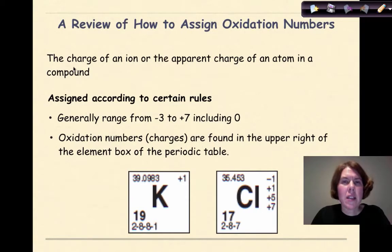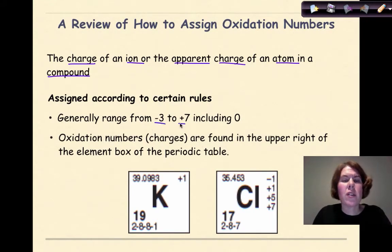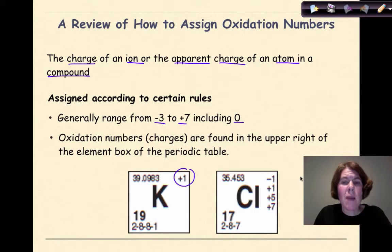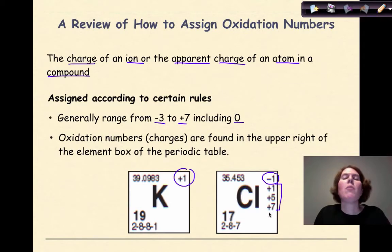So what is an oxidation number? An oxidation number is the charge of an ion or the apparent charge of an atom in a compound. Oxidation numbers are assigned according to certain rules, generally ranging from negative 3 to plus 7 including 0, and they can be found on your reference table in the upper right-hand corner. For example, potassium has an oxidation number of plus 1, and chlorine as a non-metal has a range — the most common being minus 1, but it can also be plus 1, plus 5, and plus 7. Remember, these are just selected oxidation states.